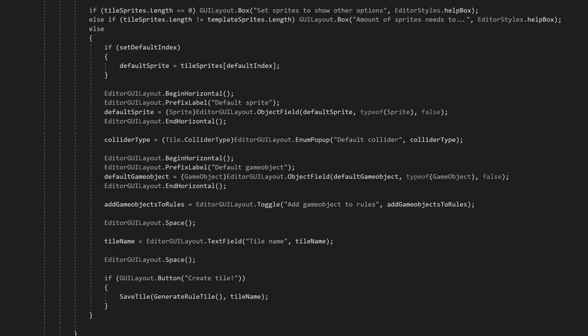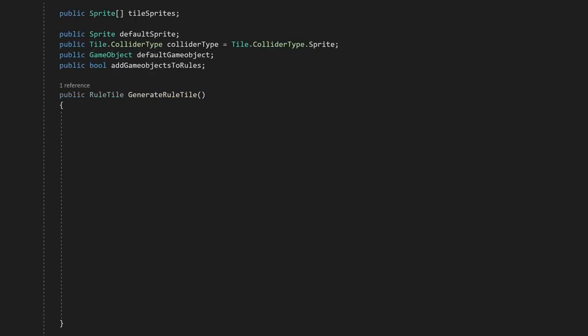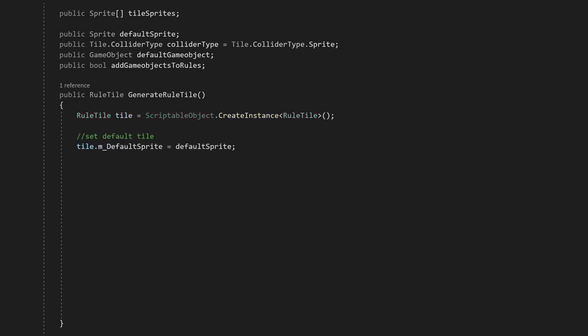We're done with our OnGUI method, so let's create the SaveTile and the GenerateRuleTile methods. Let's add our variables which we set in the OnGUI method, and create the GenerateRuleTile function. In the function, the first thing we'll do is to create an instance of a RuleTile scriptable object. After that, we can set up the default sprite, the default collider, and the default game object.